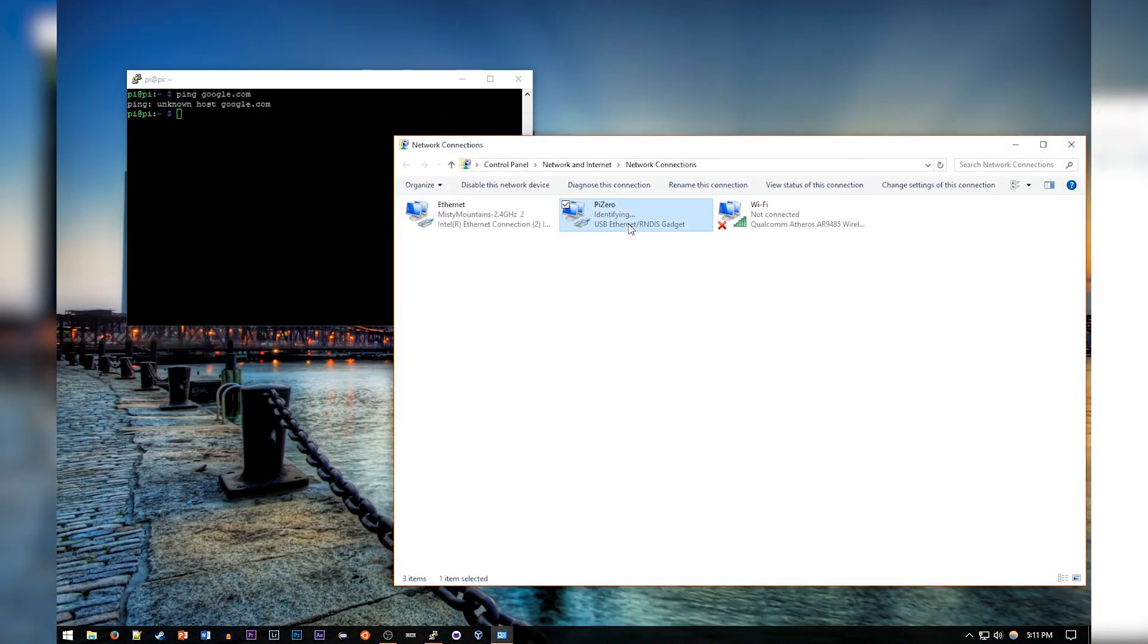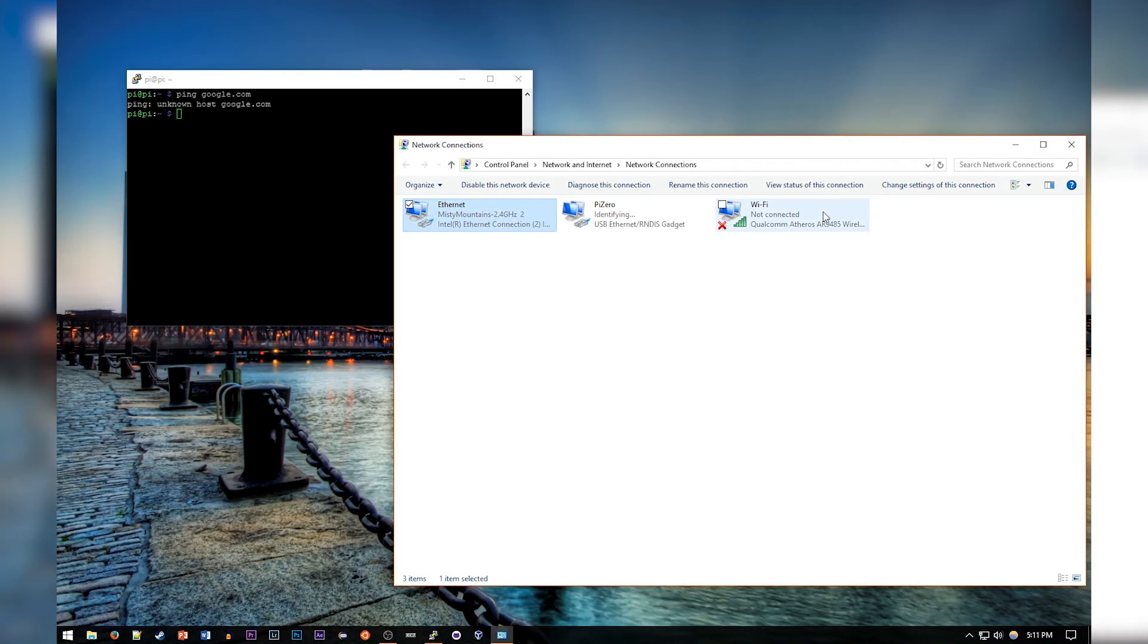see. We've got the Pi Zero which I renamed to Pi Zero from Ethernet 2 because it just looked nicer, my main ethernet connection, and a Wi-Fi connection that I use in case the ethernet isn't working. So you